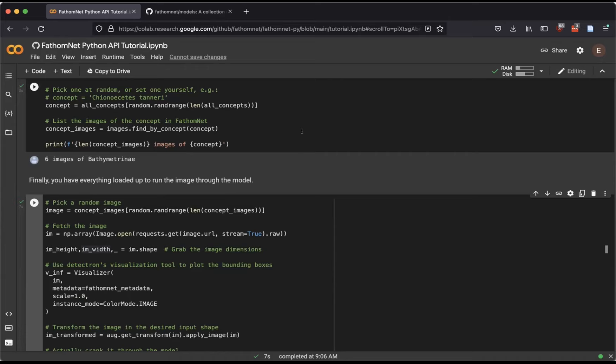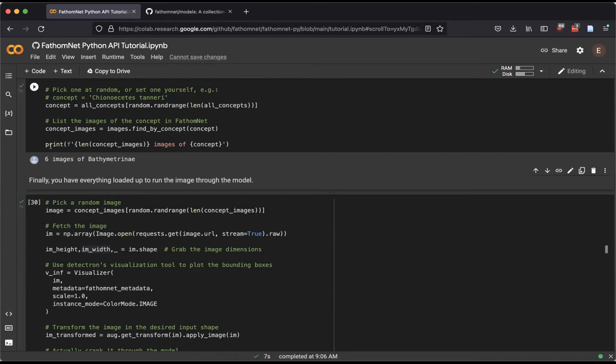Oriol asks how to change the images to run through this model. I'd recommend changing this last cell — for example, looking at how we're picking a random image in the first couple lines of code. You can modify that to feed in other imagery. For example, you can load in your own images and pass them in instead of the random images selected in the cell above.